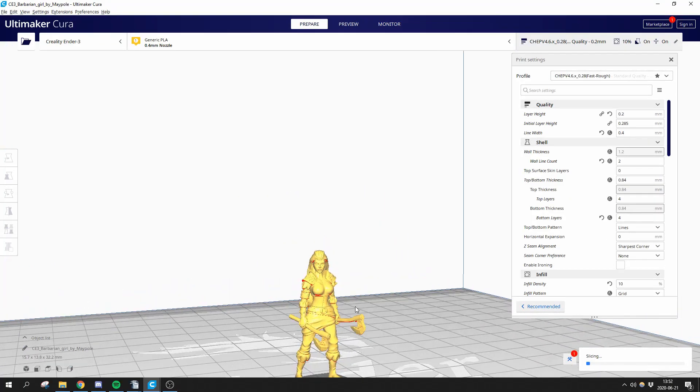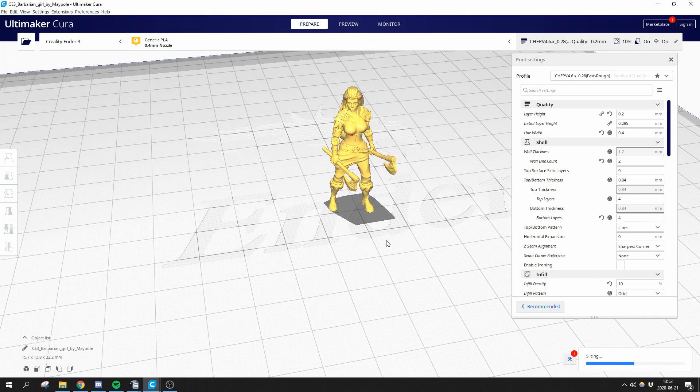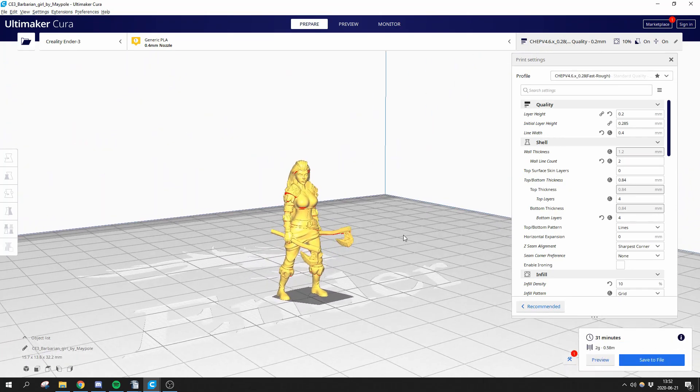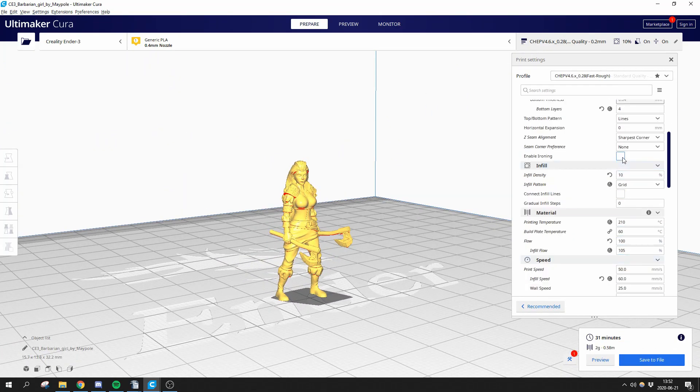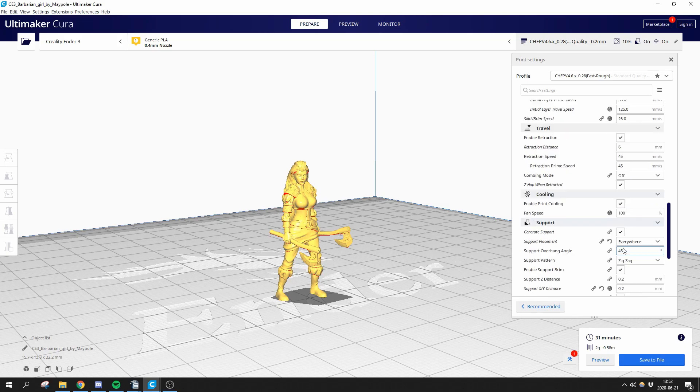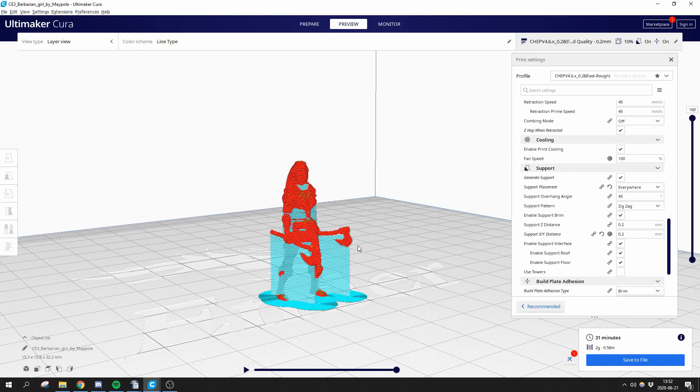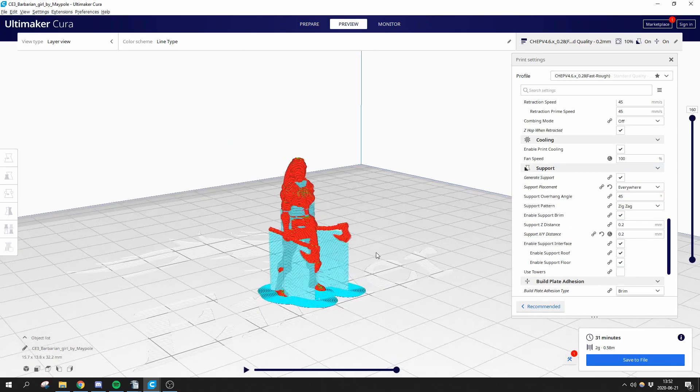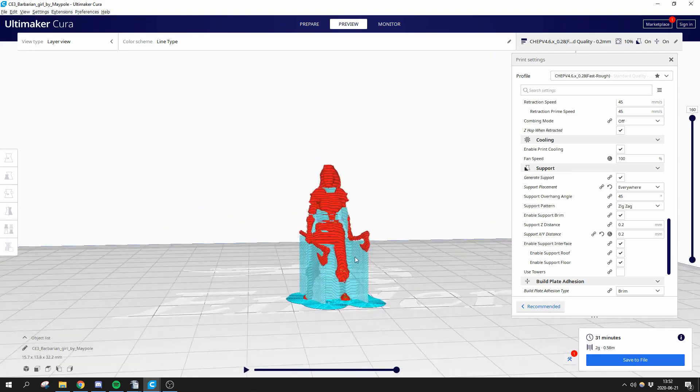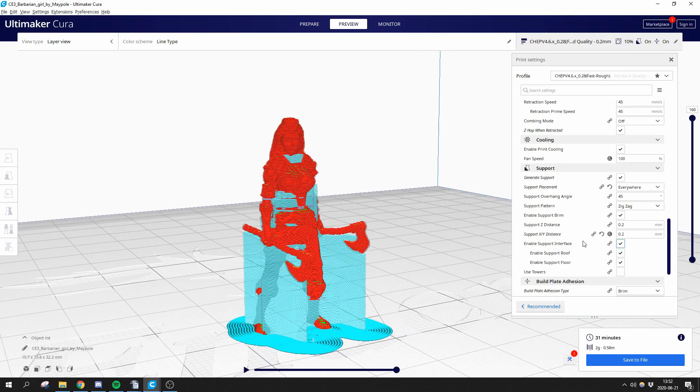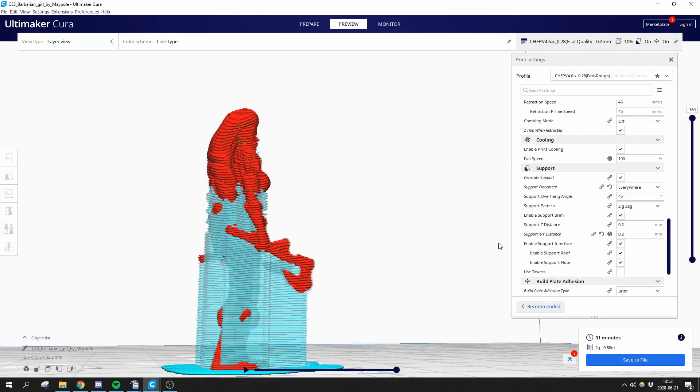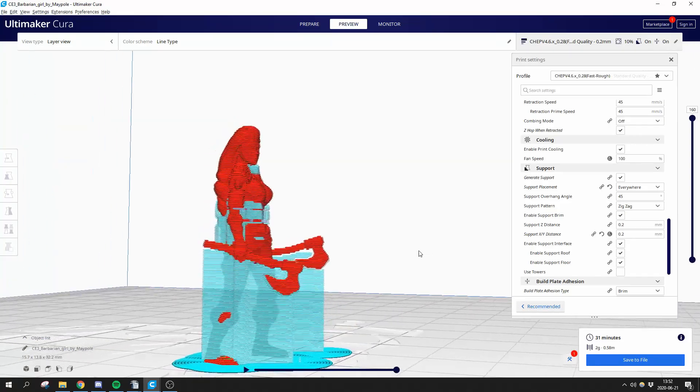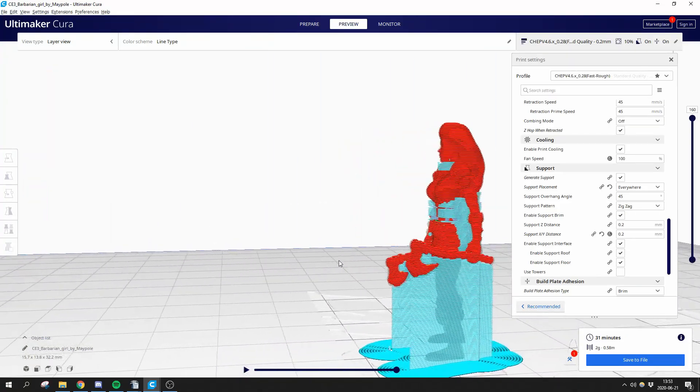Third idea. When looking at models to print, you should try to imagine where it's going to need support and if it's going to benefit if you tilt it in different ways. Here is another female barbarian model that's going to need a lot less supports, which will allow for a better surface finish, faster printing and less wasted materials.